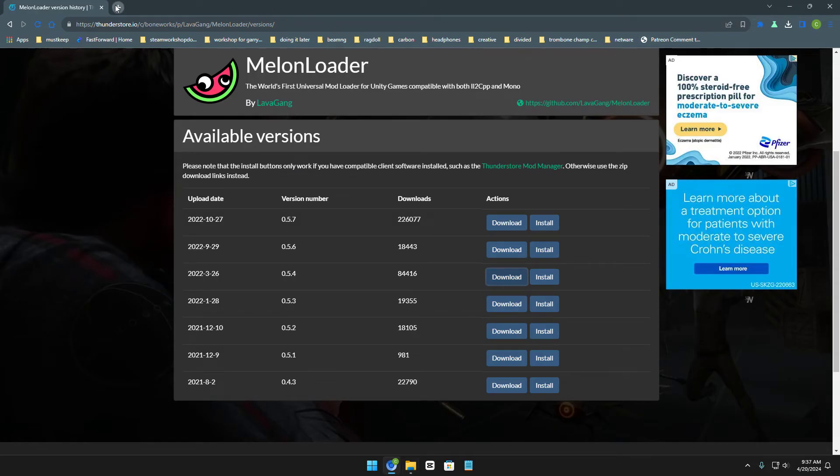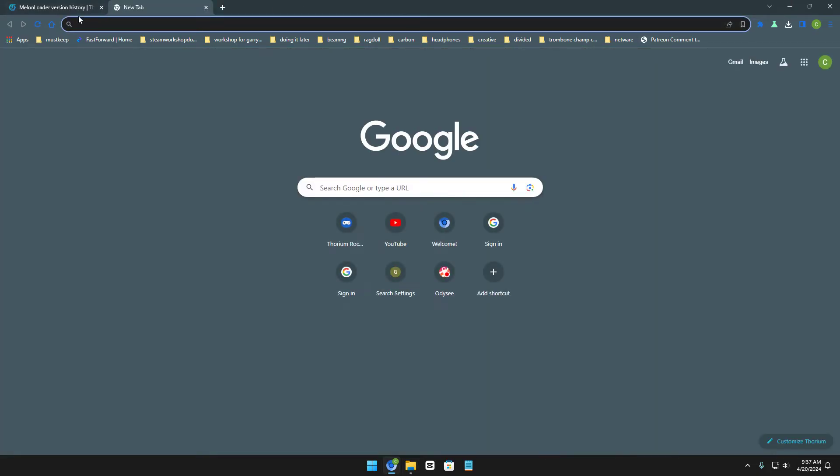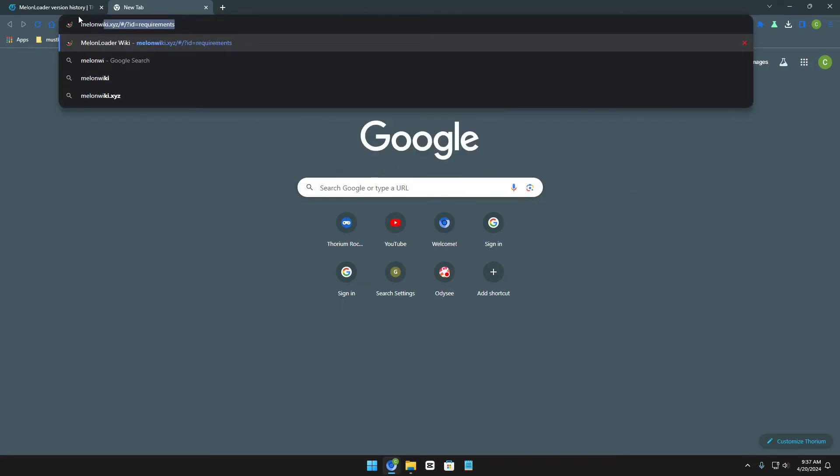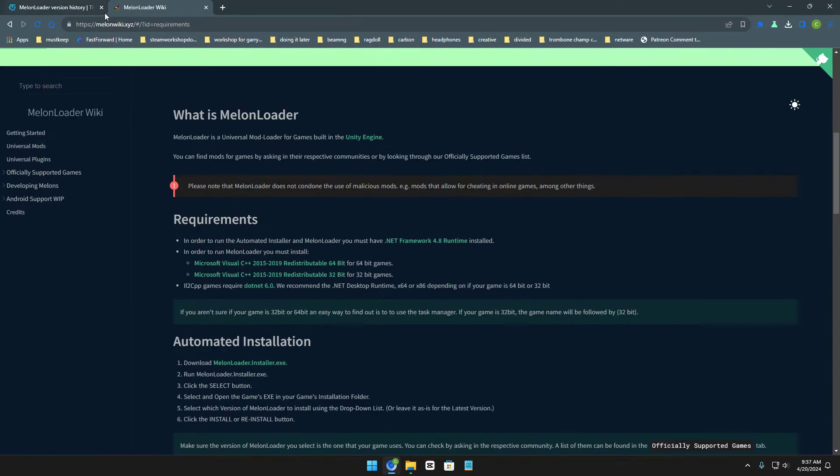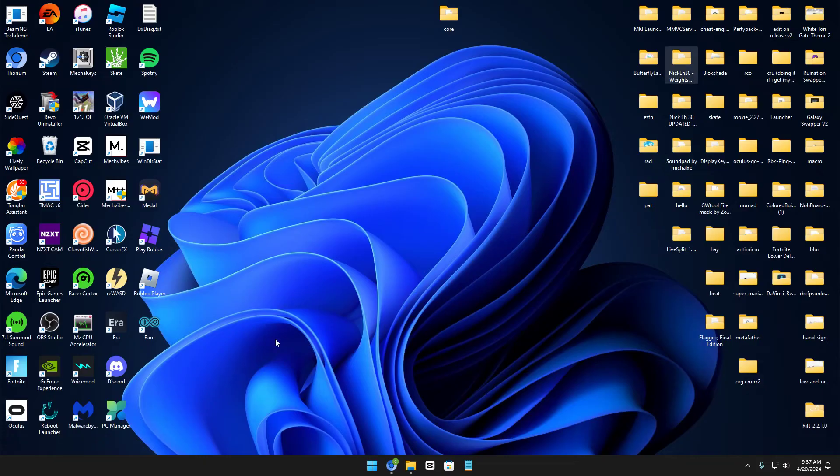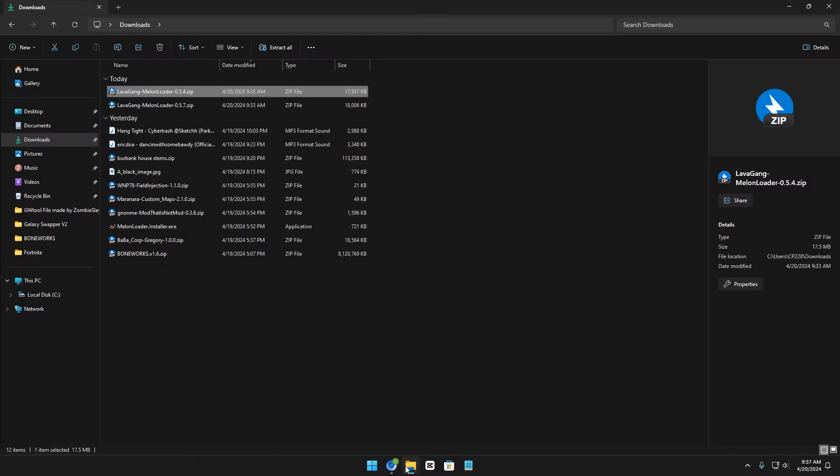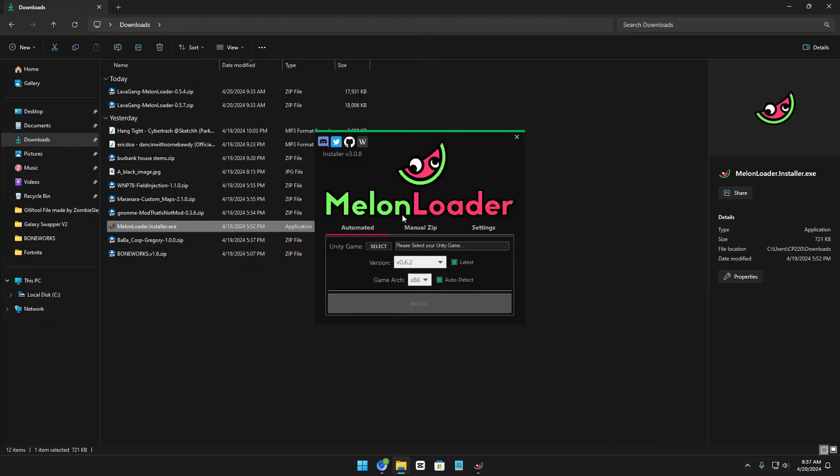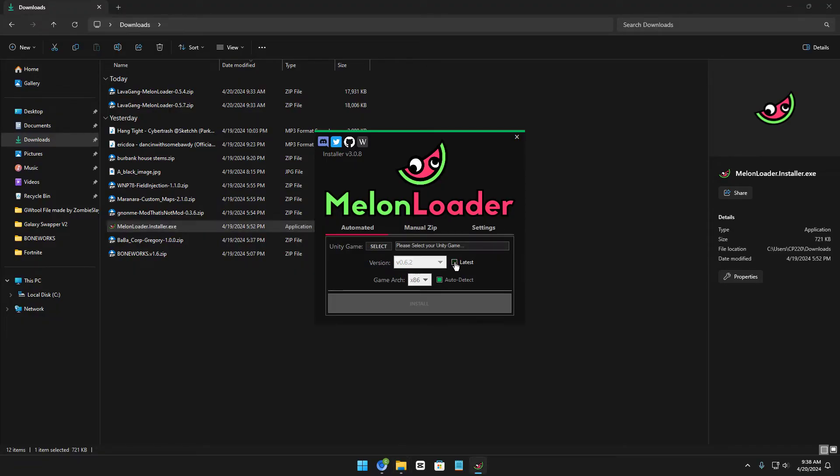And the second thing you can do is you can search up MelonWiki.xyz and download the Melonloader installer. And then right here on the Melonloader installer, you can see it says 0.6.2 right here. Now click right here on the latest thing, click, and then click this now.